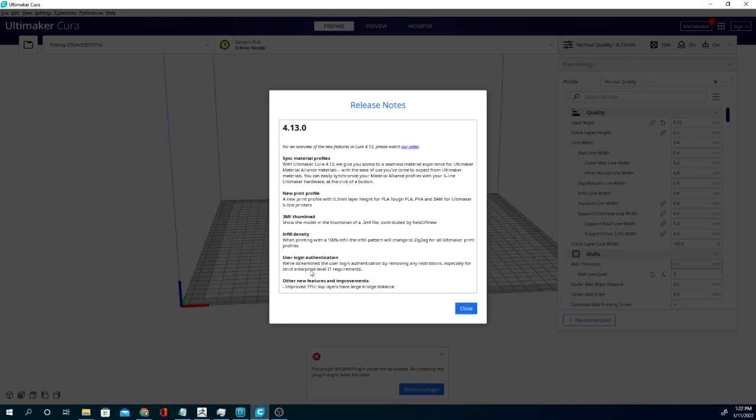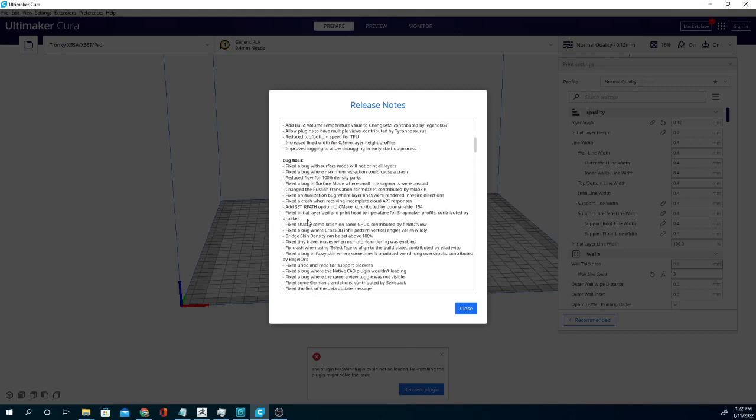Infill density automatically changes to zigzag for Ultimaker print flow files at 100%. I don't know what that's about. And then the user login thing that they were talking about, new print profile speed print profile for the S line printers, and you can sync material profiles which we might play around with and do a video on. But I mean this is just the S line as well so I want to look into some of these things, but for most viewers we're using Creality machines and things like that.